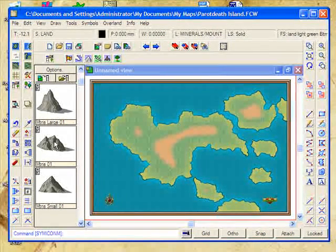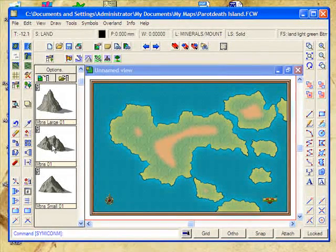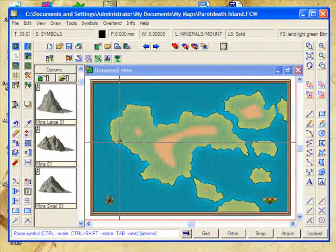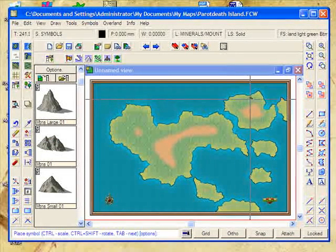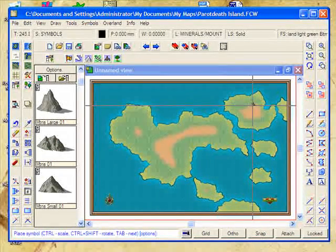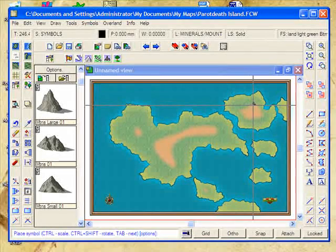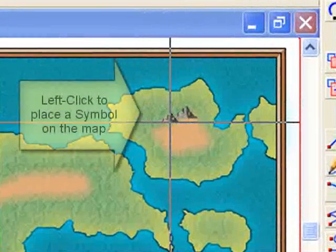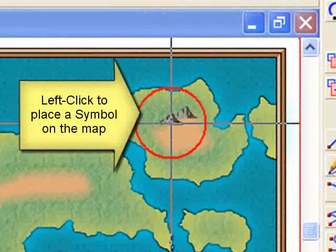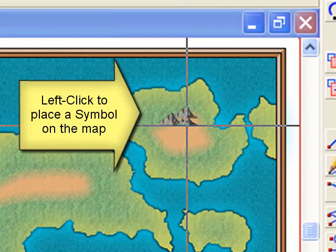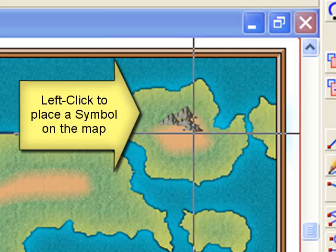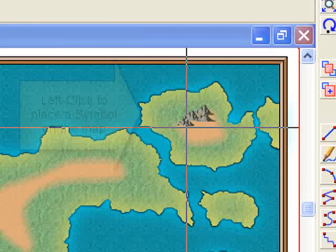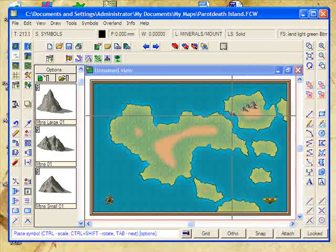I'm going to choose some regular sized mountains. As you can see, as I move my mouse over, I now have a mountain on it. I'm going to place one at the very top here, then move down and place another one here, and another one here, and another one here.